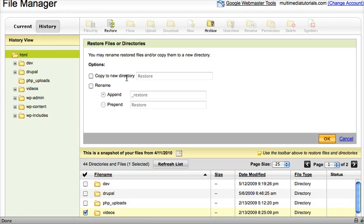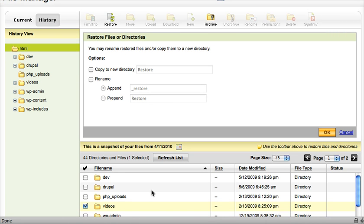And a couple options right here, if you want to manually copy over the files, you can just copy to a new directory. It'll make a directory called restore, and then you can select which files you want to bring over. Best to just re-overwrite the entire directory.